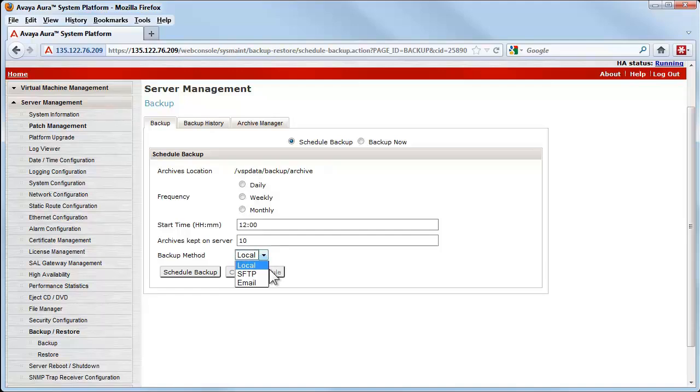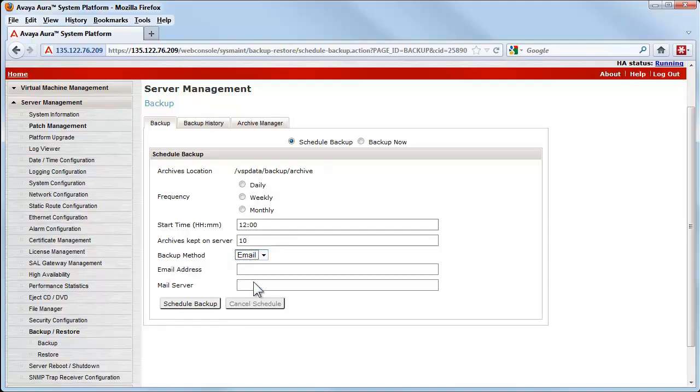The email choice would generally not be an acceptable option due to the size of the backup can be easily over a gigabyte of data.